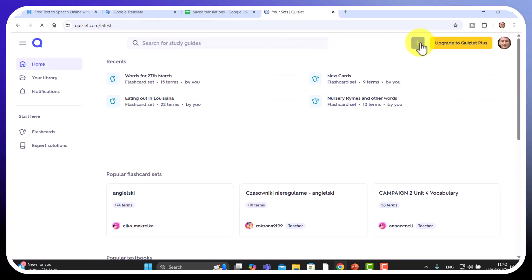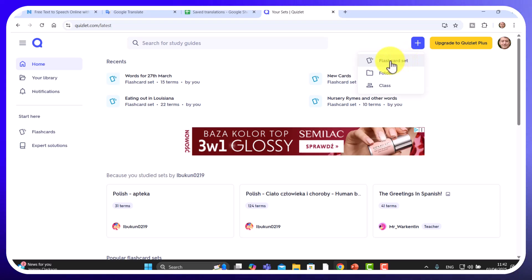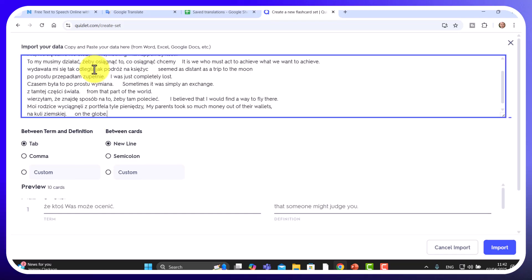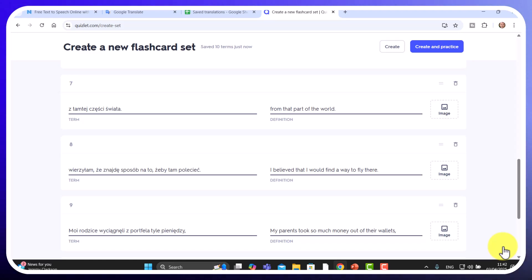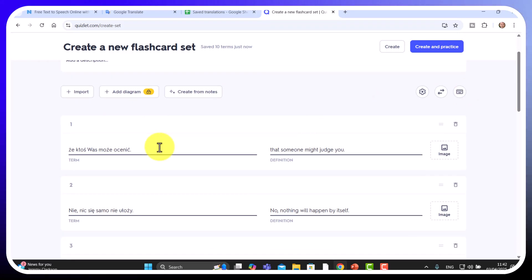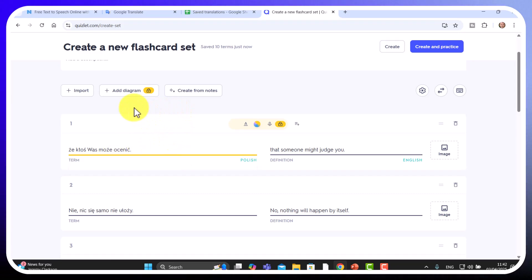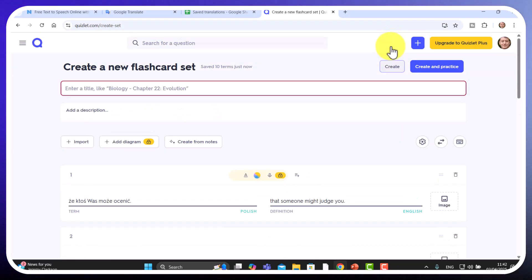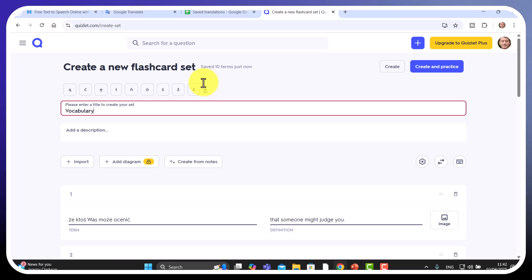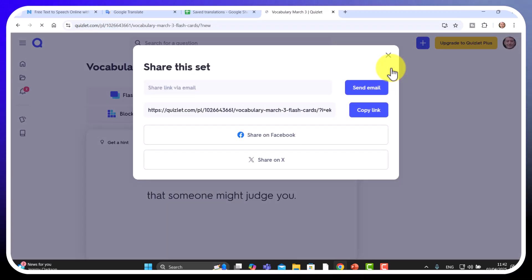I paste in the copied words and click Import — it actually makes all the cards for me. Just be a little careful with this method because it doesn't always immediately work out what language you're using. Click on the first term and you'll notice it picks up that it's Polish and English. Then click Create, give it a title — for example 'Vocab March 3rd' — click Create, and now you've got yourself a set of cards.